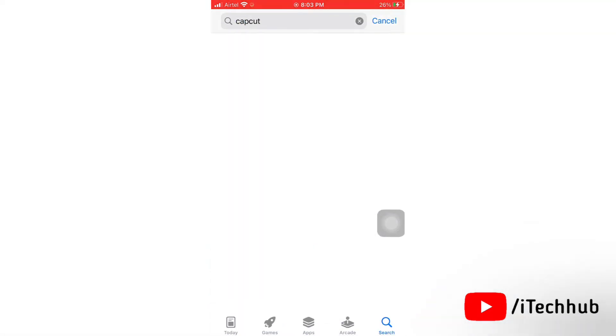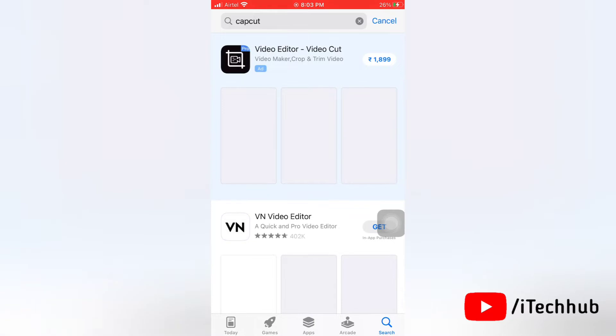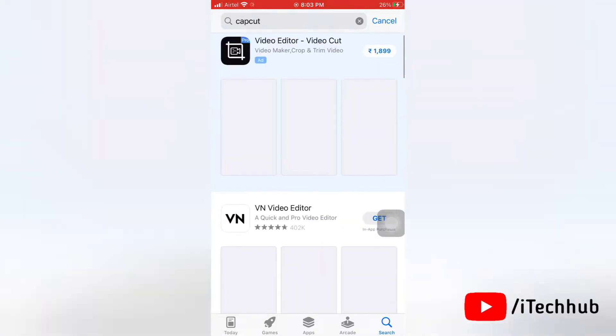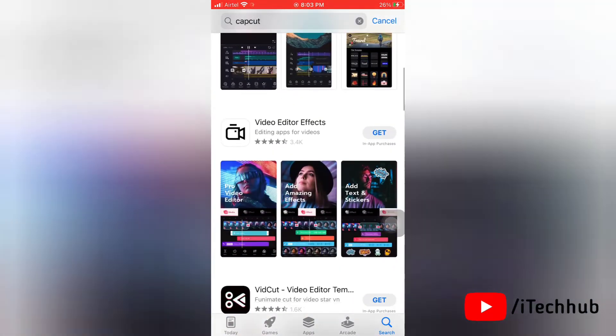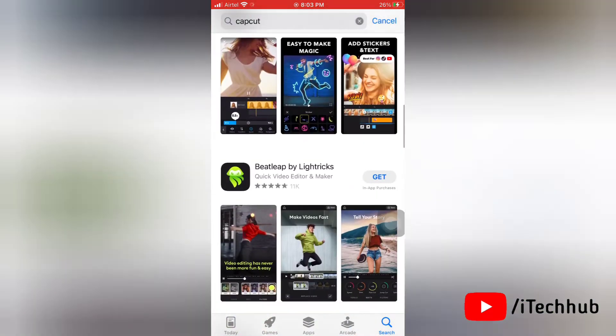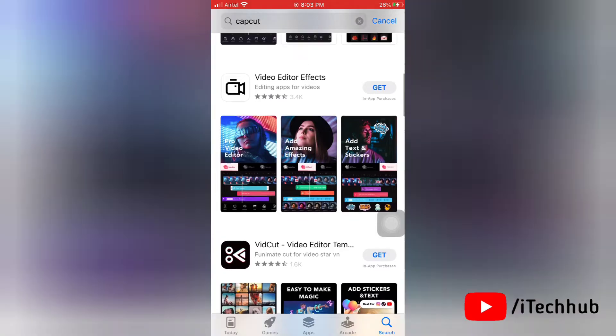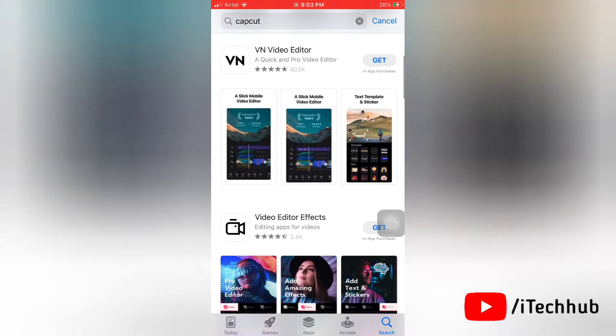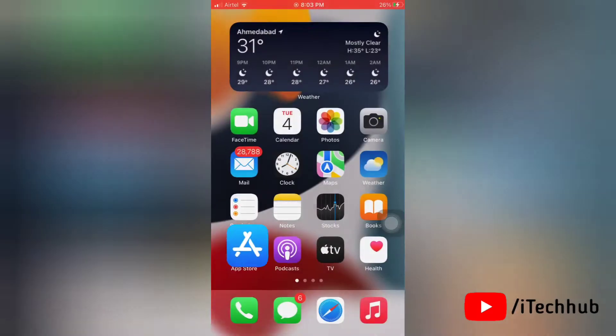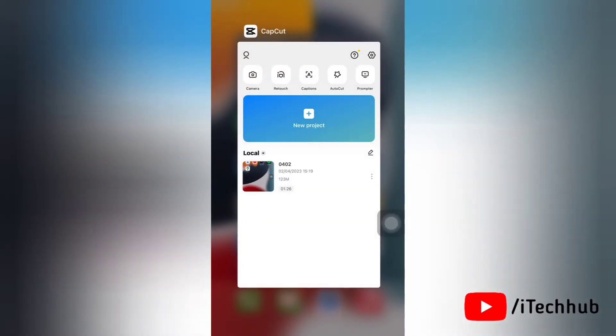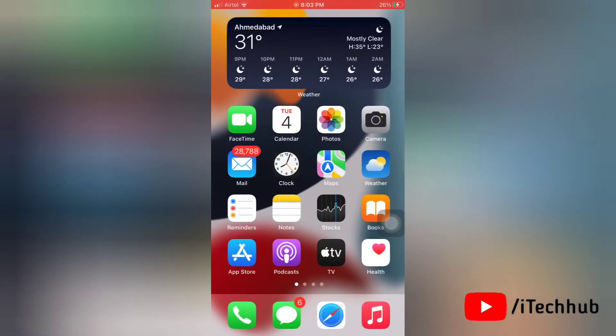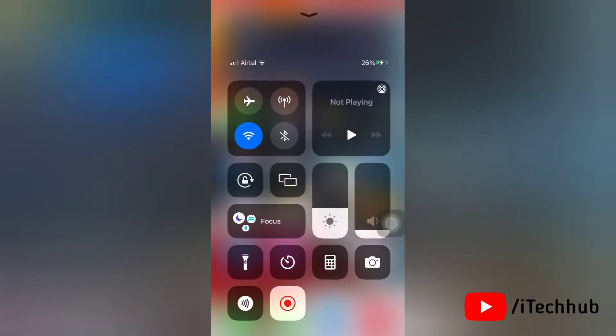So yeah, many iPhone users have complained about this. Also you can see here CapCut application isn't available for iPhone users. Now I will show you how you will get this application on your iPhone.